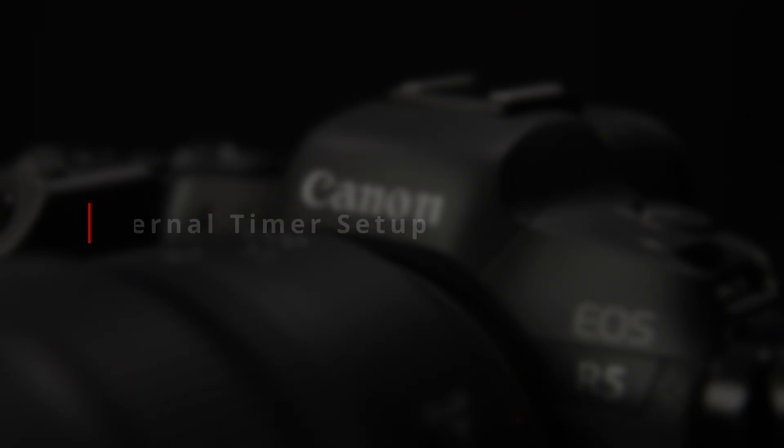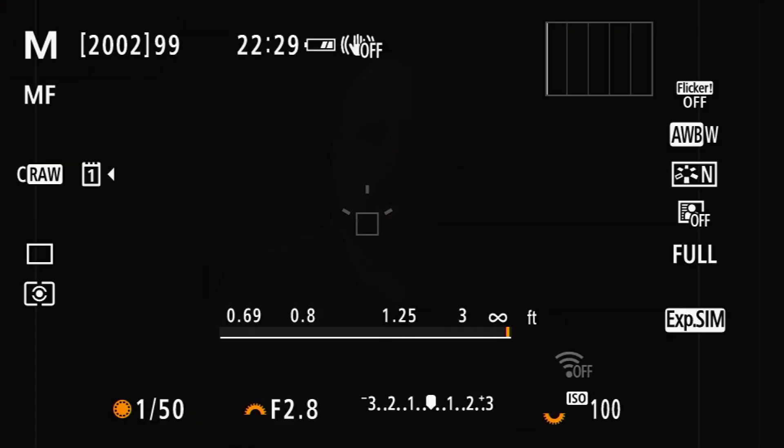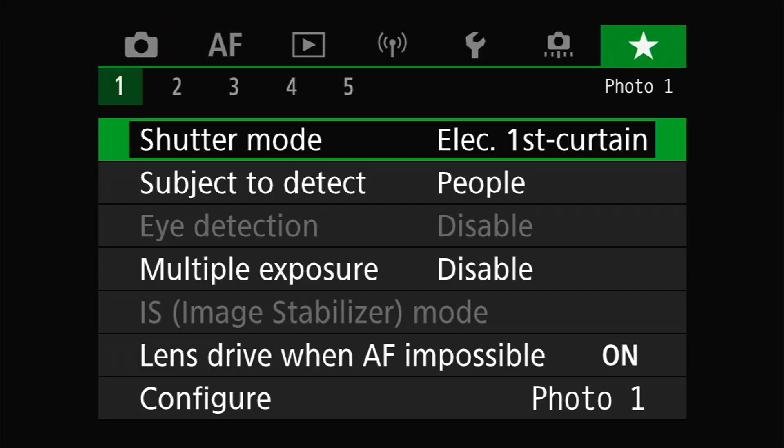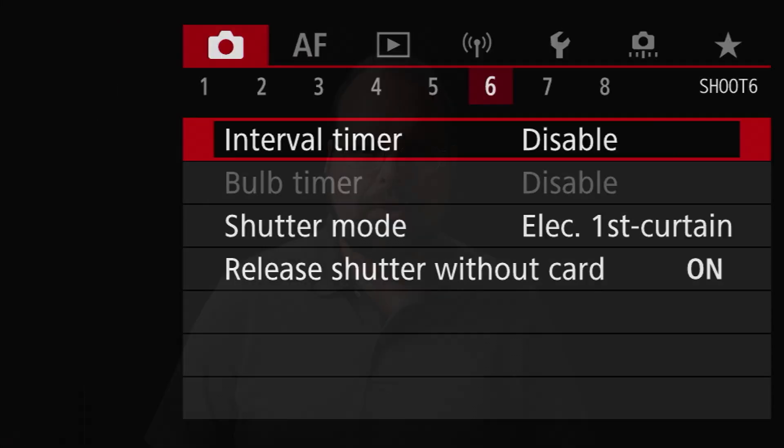However, if you are shooting with a reasonably modern EOS R camera or even DSLR, there is also a built-in software intervalometer right in the menus so you don't even need to worry about hooking something up. For the EOS R5, you will find this at the top of the Shoot 6 menu page under the aptly named Interval Timer entry.